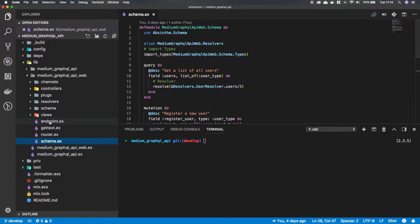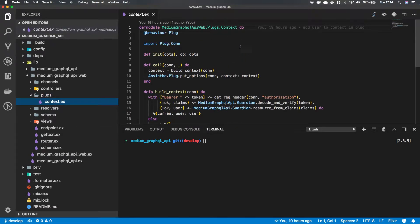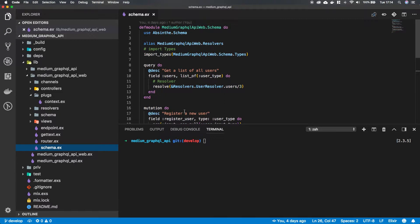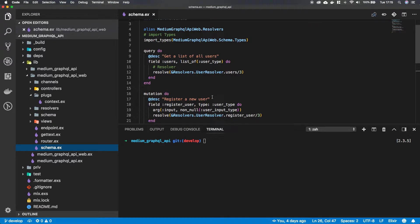In the last episode what we did is we implemented a plug that whenever a connection comes into our API, we look at the connection, get the token out, check if the token is valid, decode the token, grab the user that belongs to that token and put it in our connection — so that whenever we hit the schema we have access to the user in our queries and resolvers. But at the moment we are not doing anything with the context. We could implement it manually and run a function before every mutation and query that checks if in the context there is a user with a certain role, and then only run it if the user has the correct role.